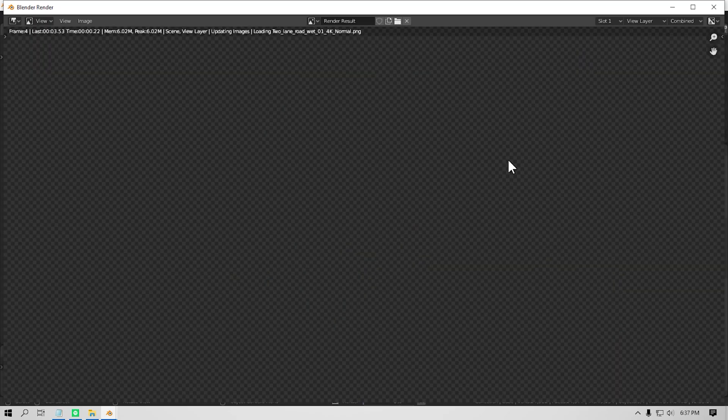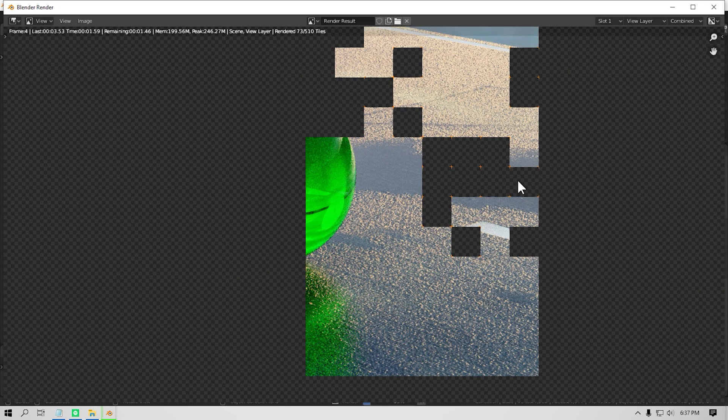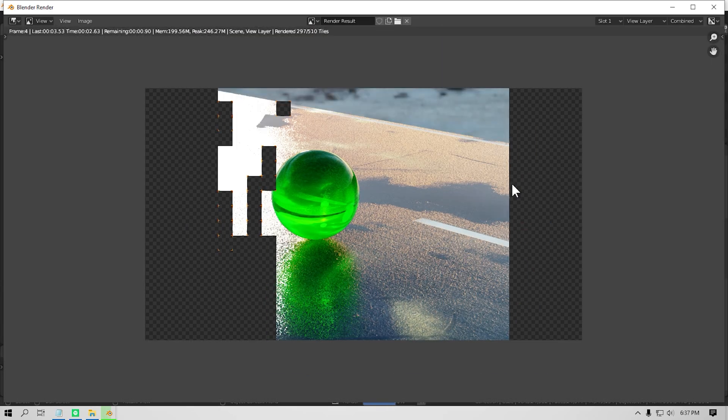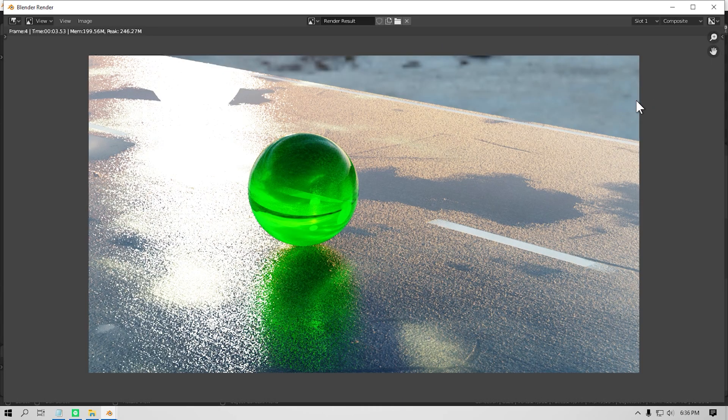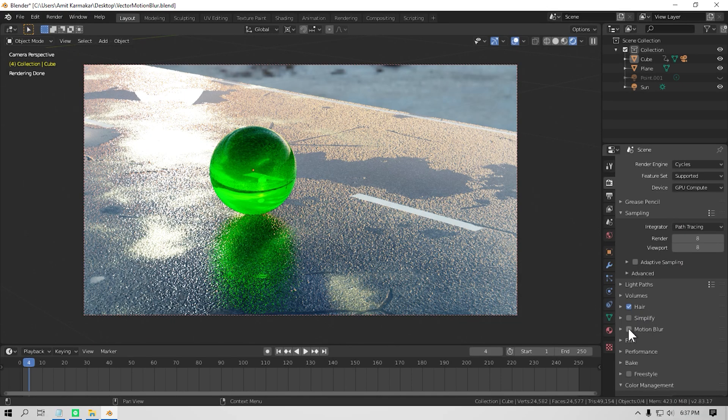But increasing samples will increase your render time quite a lot. So here you can see motion blur using the default method, just by checking that motion blur box, and the vector blur method. It is only using 8 samples, by the way. There is no denoise filter whatsoever.